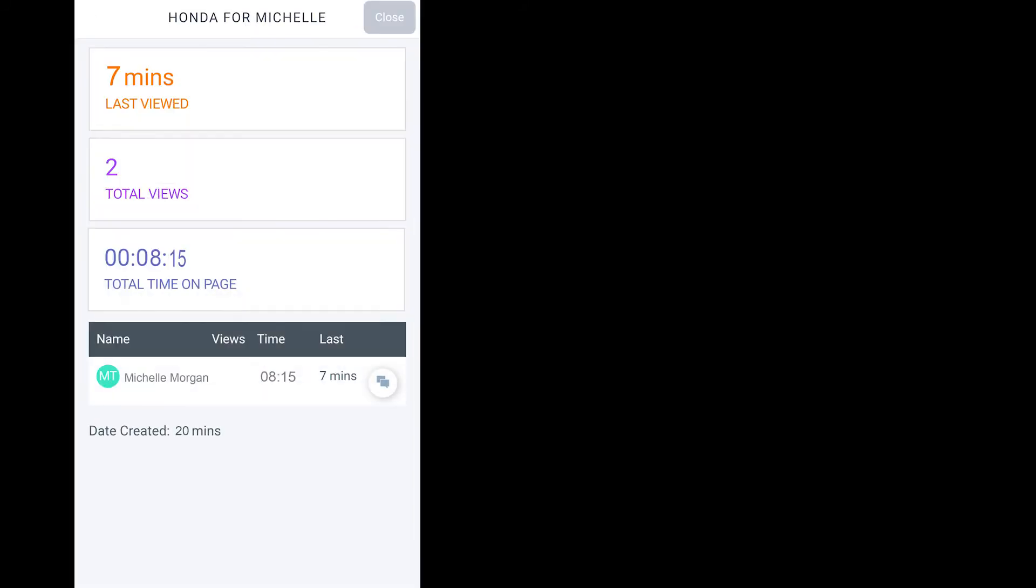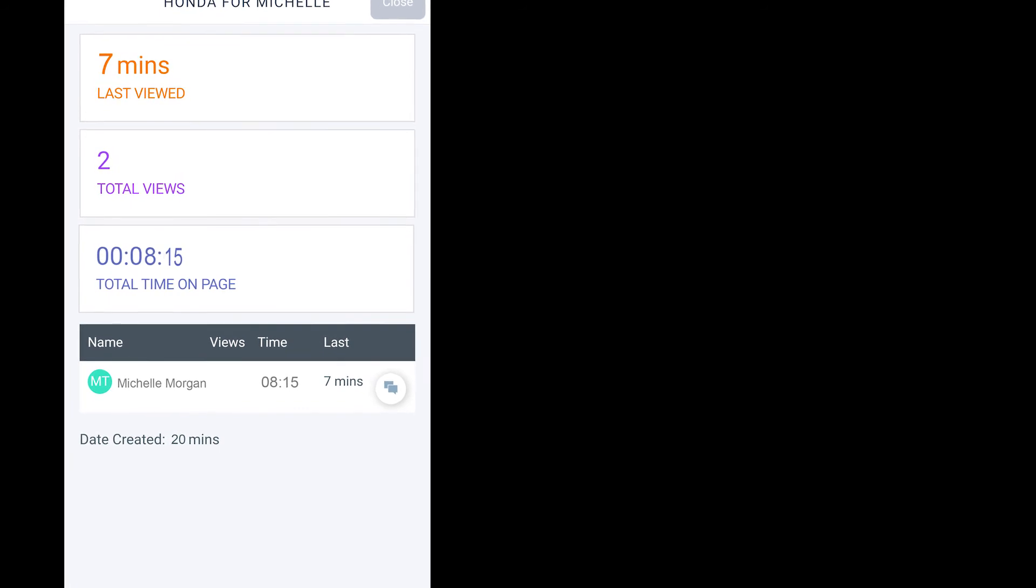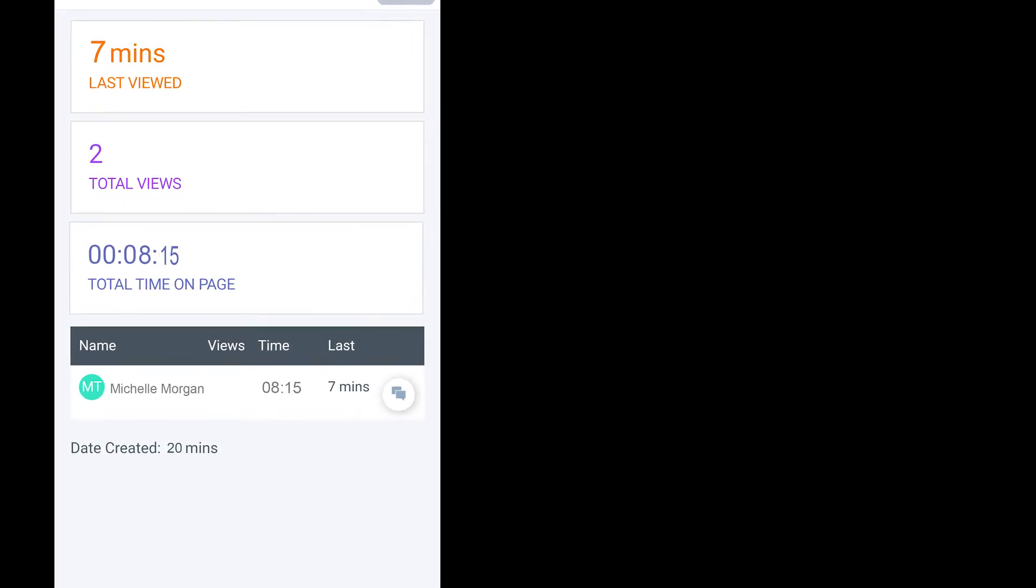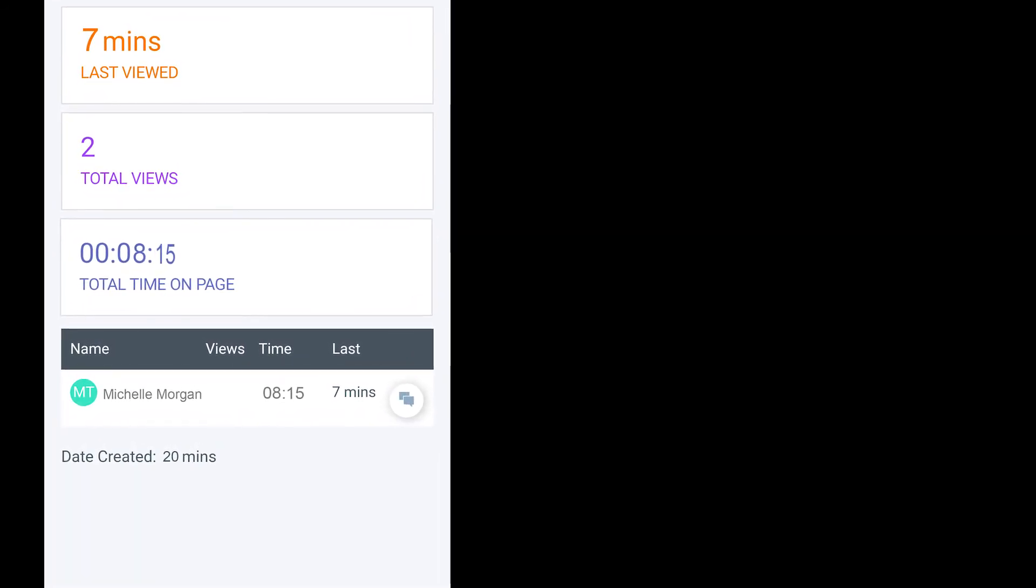I can later view in-app analytics and see how many times Michelle viewed my page and how long she spent consuming my content.